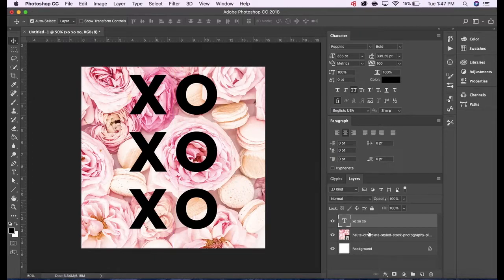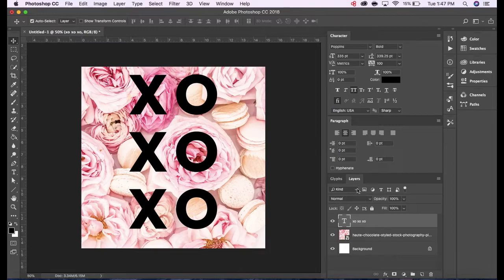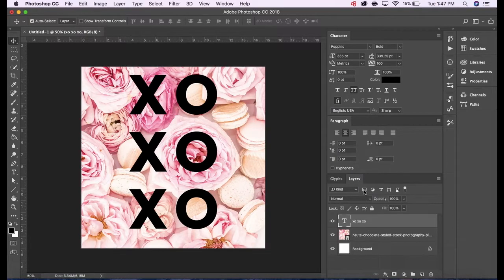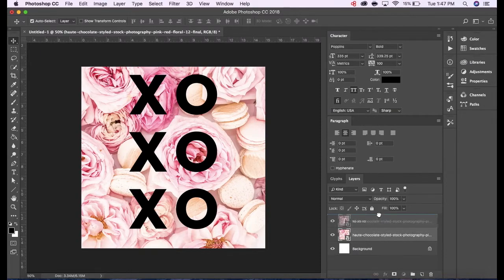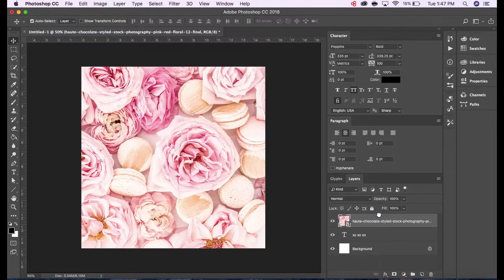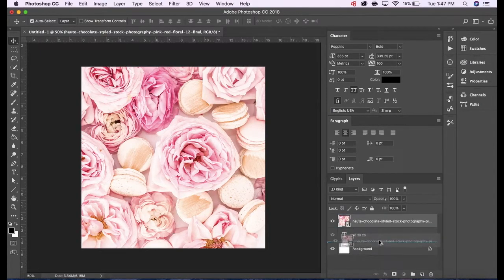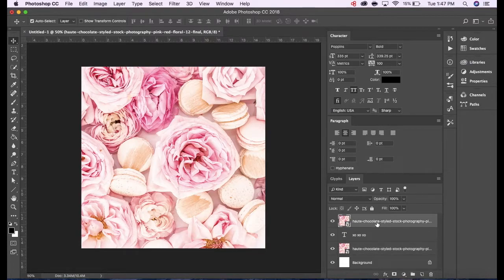So now for the clipping mask. Whatever element you want to be clipped into a shape or font or whatever it may be has to be on top in the layer panel. I need to duplicate the background and then put that above my text because I need it on its own layer as it will be in a different frame in the GIF.